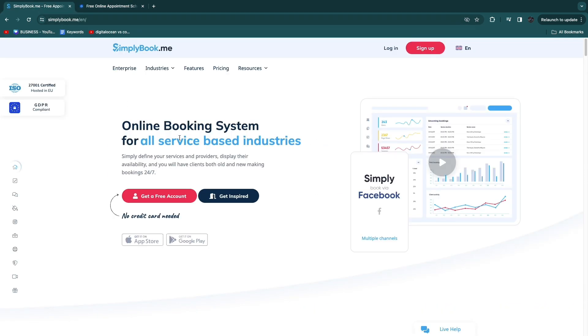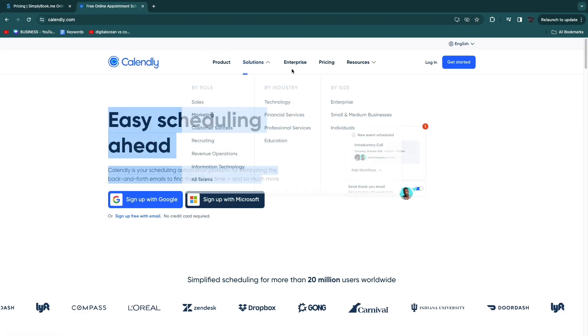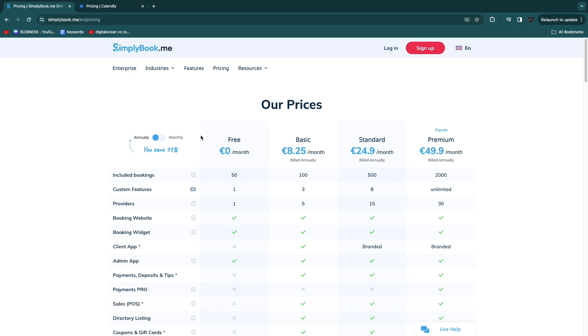Calendly and simplybook.me are both online booking systems. They both offer free plans as you can see when we head over to their pricing.